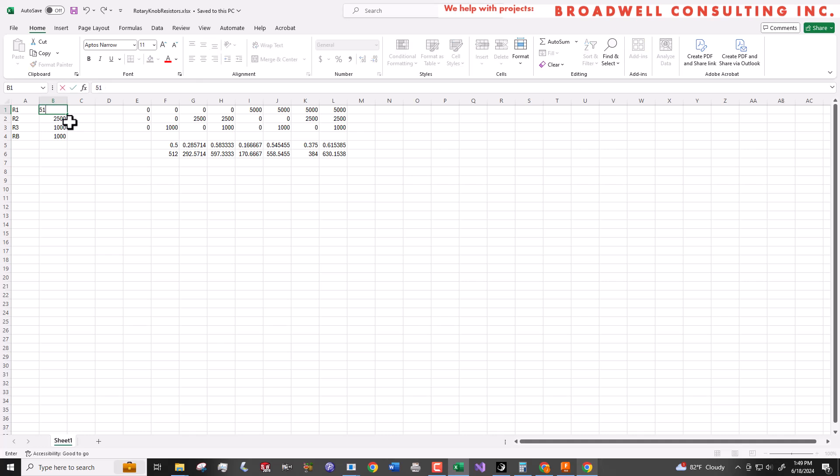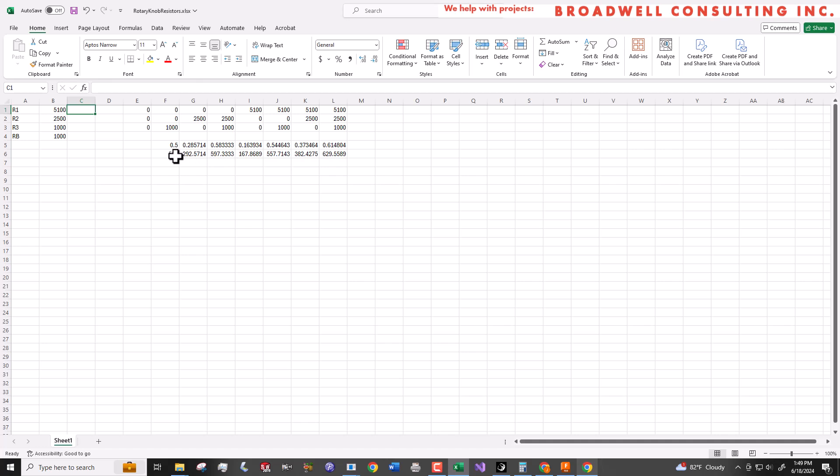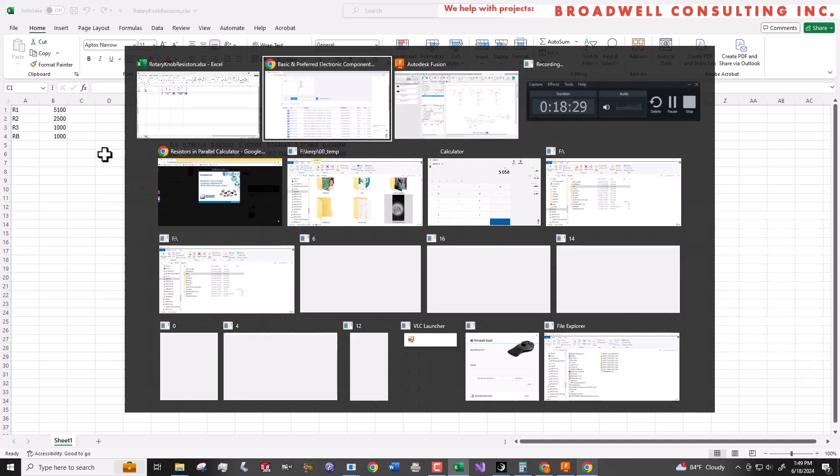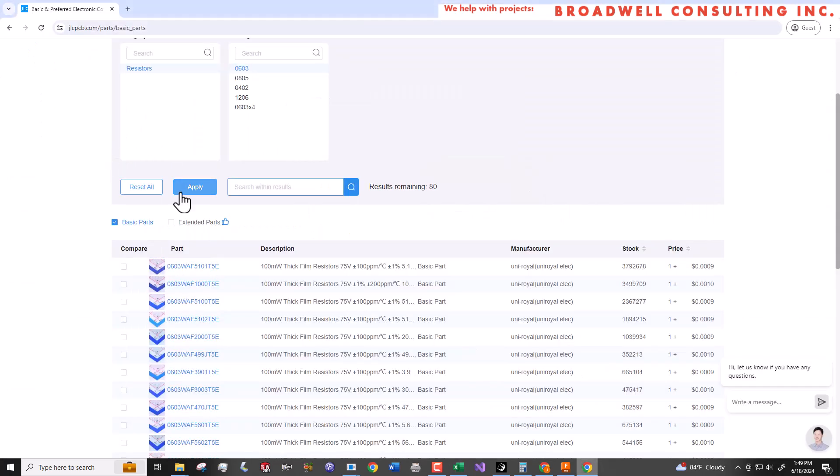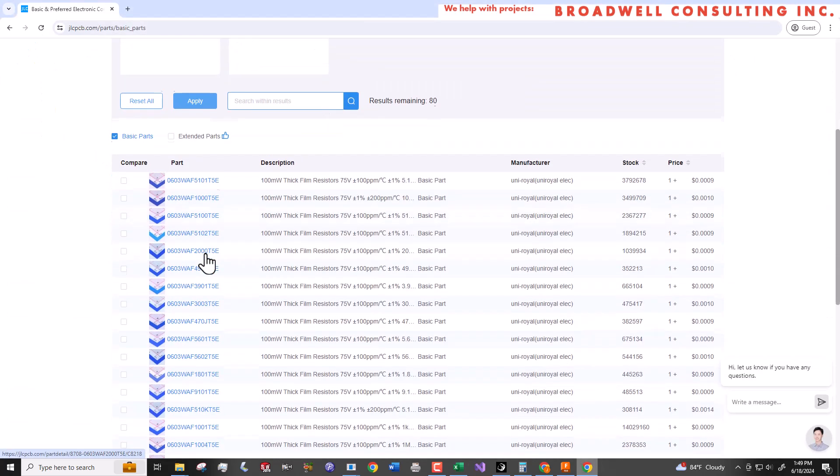Where possible for hobbyist projects you want to use the basic part library because it doesn't include a reeling fee. A reeling fee is when you pick a part that they don't normally have loaded in their machines and you have to pay somebody a few dollars to walk through the warehouse pick it up and put the reel in the machine. A few dollars isn't a lot so go ahead and do it if there's a part you really want but when you start having 5, 10, 15 different parts that aren't basic parts now all of a sudden that adds up to a fairly expensive board.